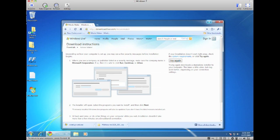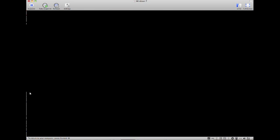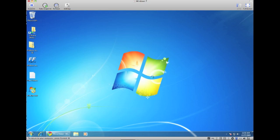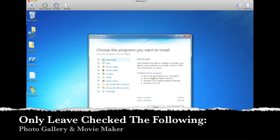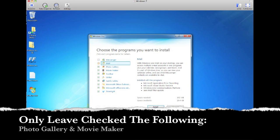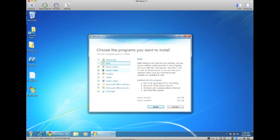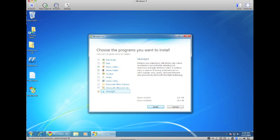It's just going to be two applications that we actually install from this. Let's click on the icon here. So here for the programs we want to install, we don't want the Messenger, we don't want the Mail, we do want Photo Gallery, we do want Movie Maker, and the rest we don't want. So just uncheck those then just click on install.